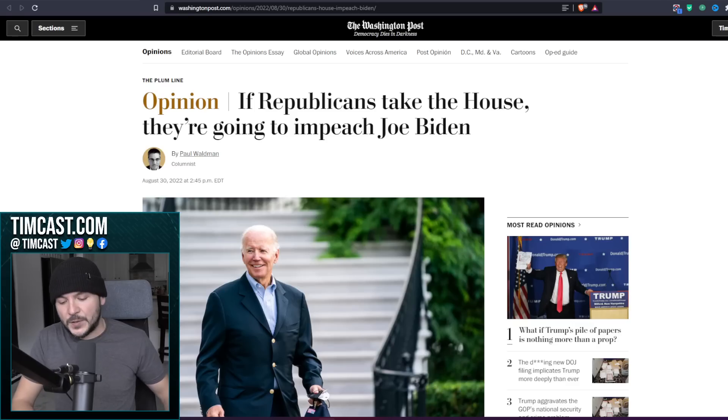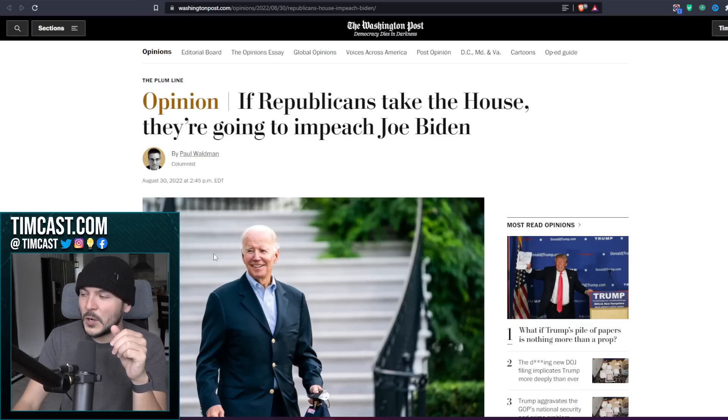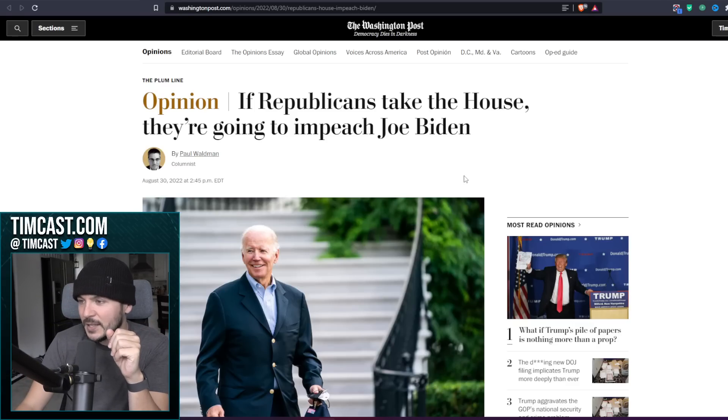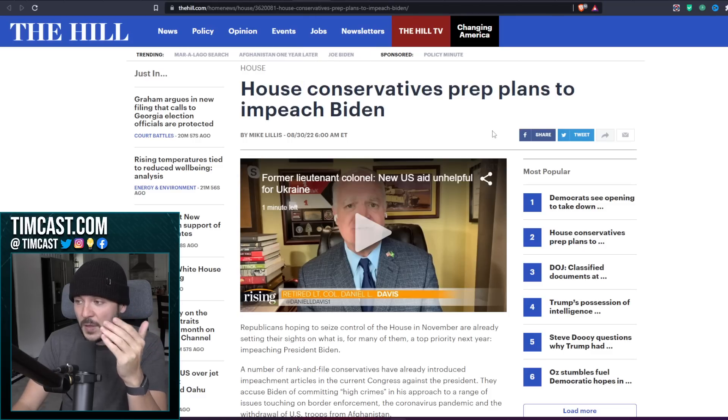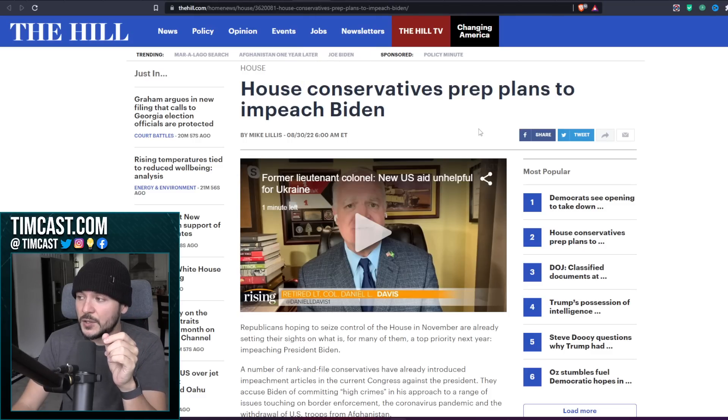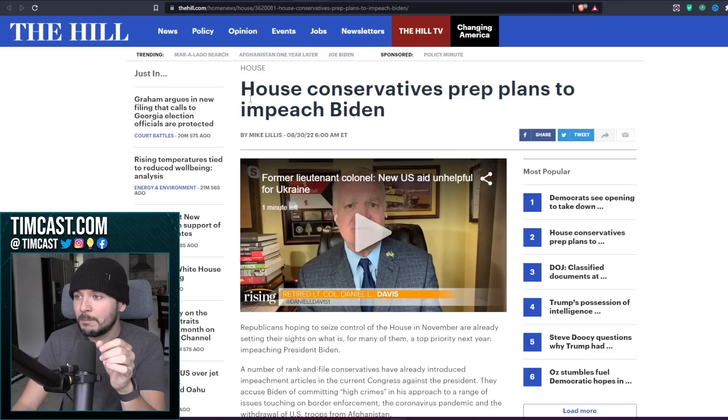But my friends, let's read this story, starting with The Washington Post that says if Republicans take the House, they're going to impeach Joe Biden. The Hill definitively states House conservatives prep plans to impeach Biden. Yeah, they've been working on this for some time.